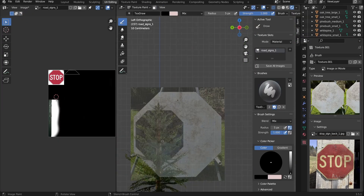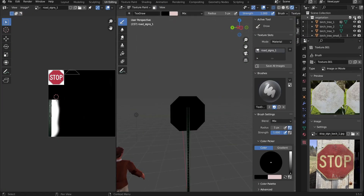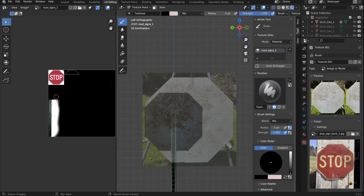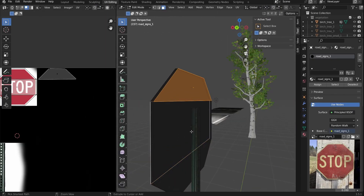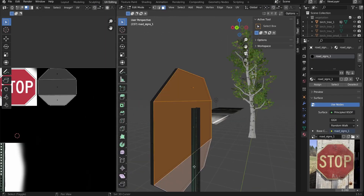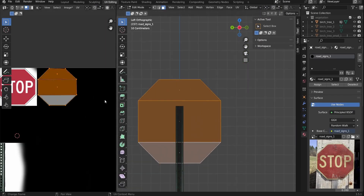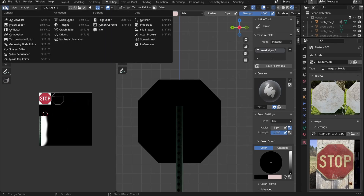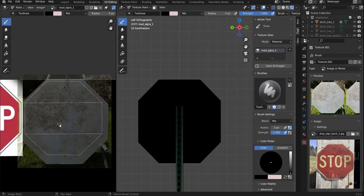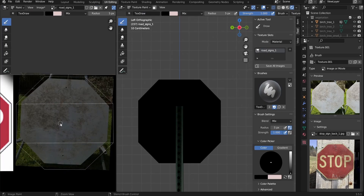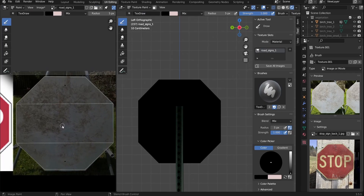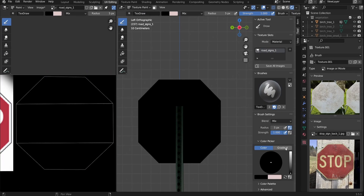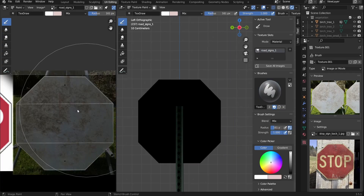You might be wondering why I'm only using a small corner of my UV sheet. That's because I plan to create lots more street signs in the future. This way, I can fit them all on the same UV sheet, which is a nice optimization trick.